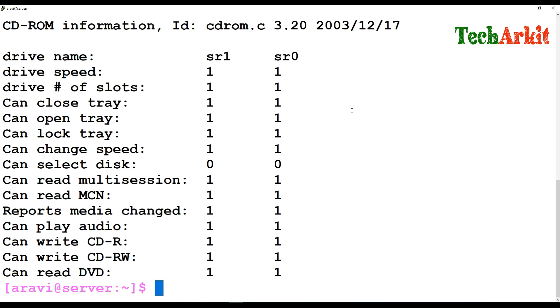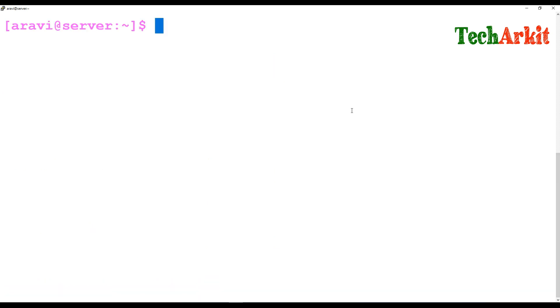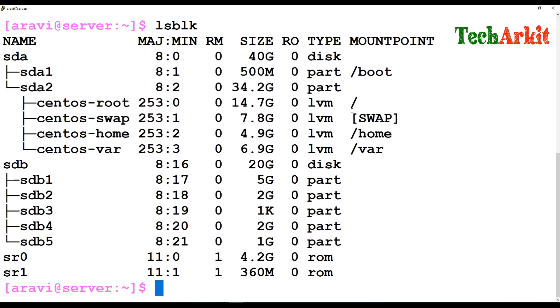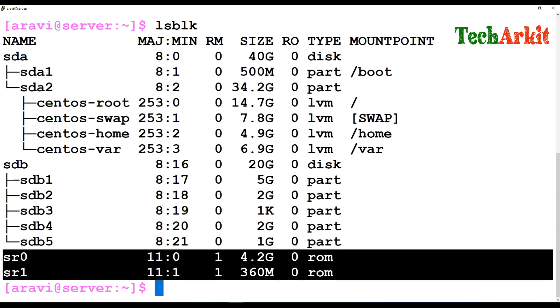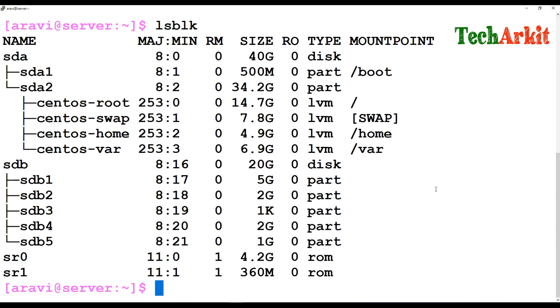So you can simply find out that name. Or else you can also use the lsblk command to find out what devices are currently attached to the system and where those devices are in use. Now currently there are two devices attached already, so you can see sr0 and sr1.